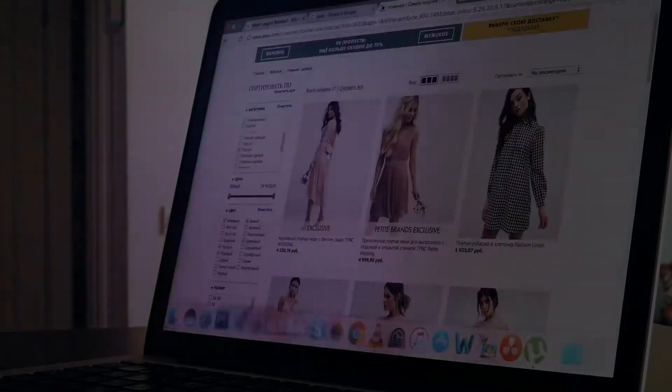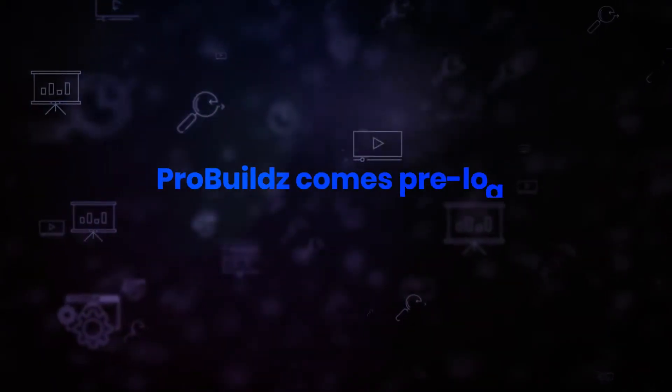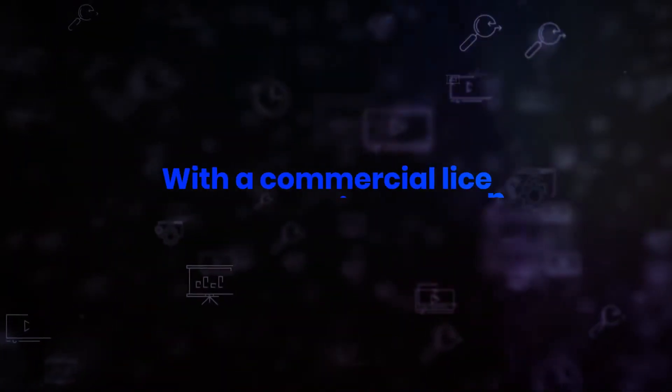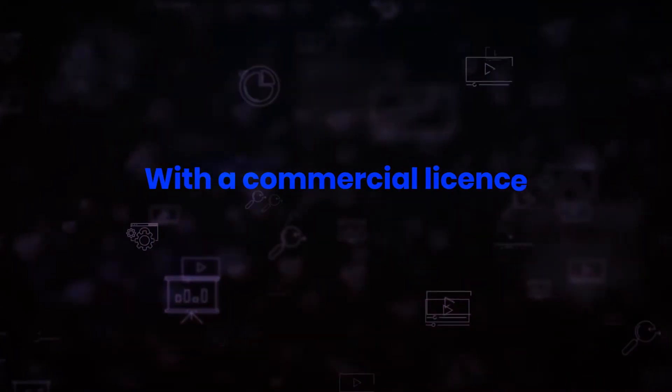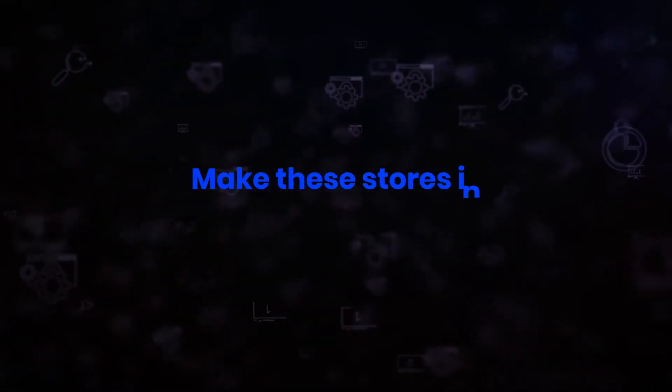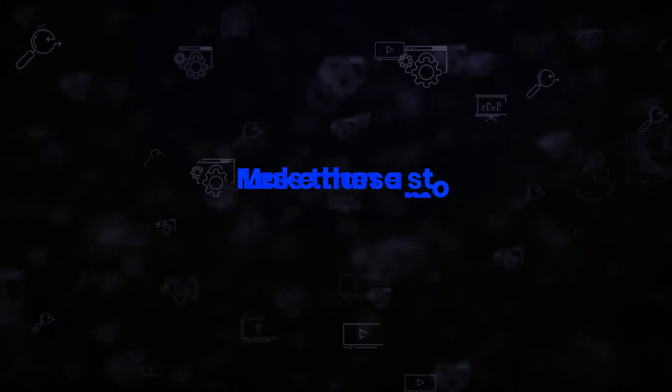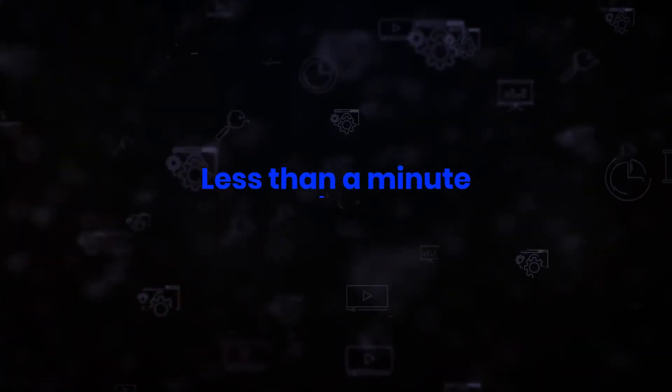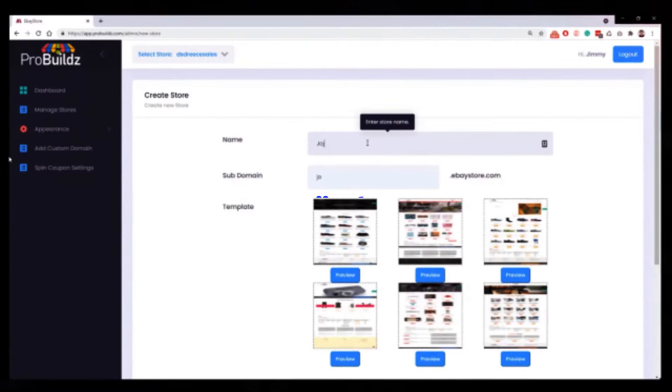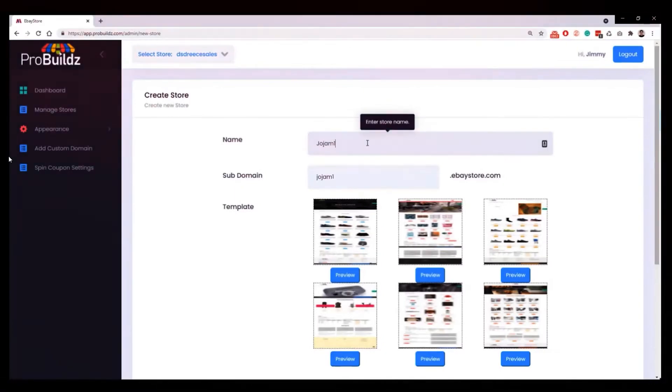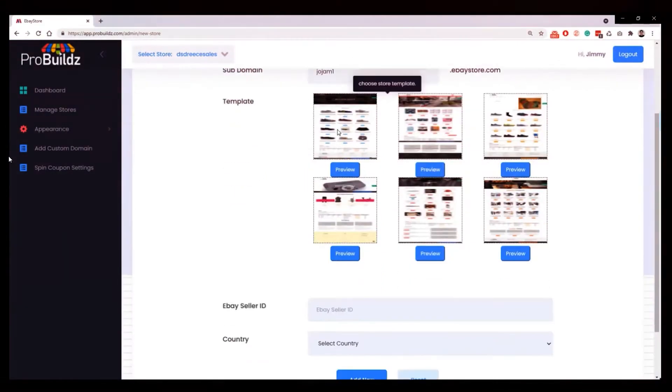On this exclusive launch offer only, Pro Builds comes pre-loaded with a commercial license so you can not only make instant paying eBay stores, but you can also make these stores in less than a minute for paying customers and charge them for the privilege.